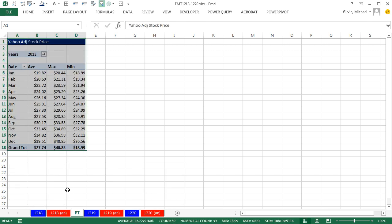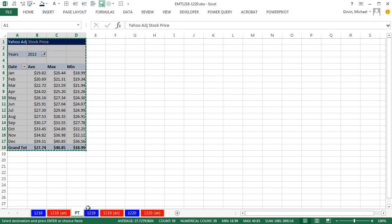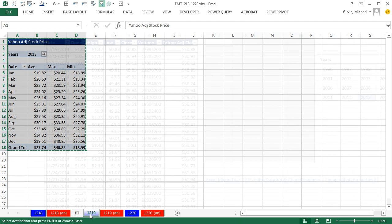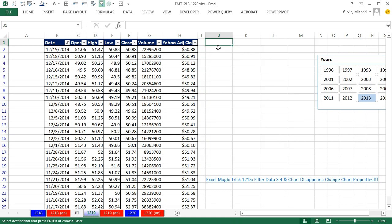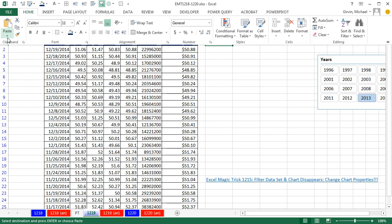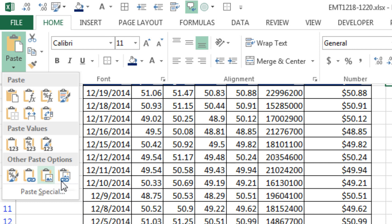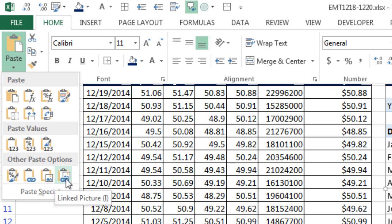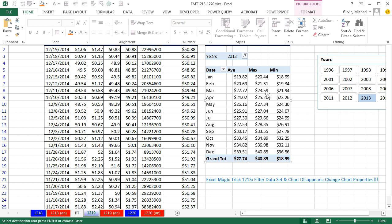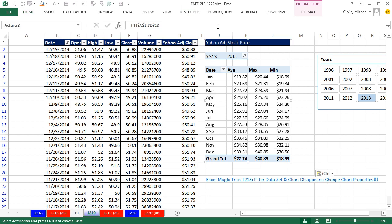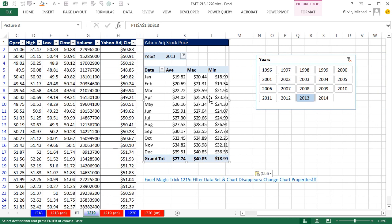Now I'm going to Control-C to copy. Go over to 1219, and in J1, instead of Paste, I'm going to go up to the Home ribbon, Paste drop-down, and check this out. There's the button for Linked Picture. And there it is, Escape to collapse those ribbons. There is our pivot table viewed as a picture link back to that other sheet.